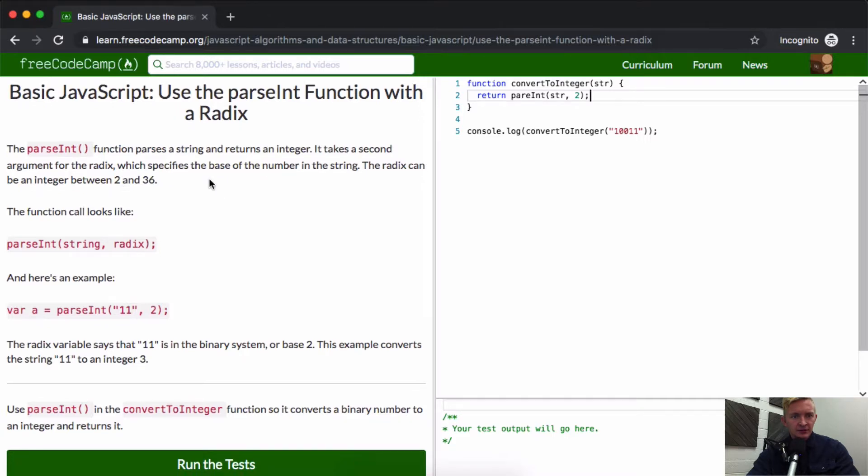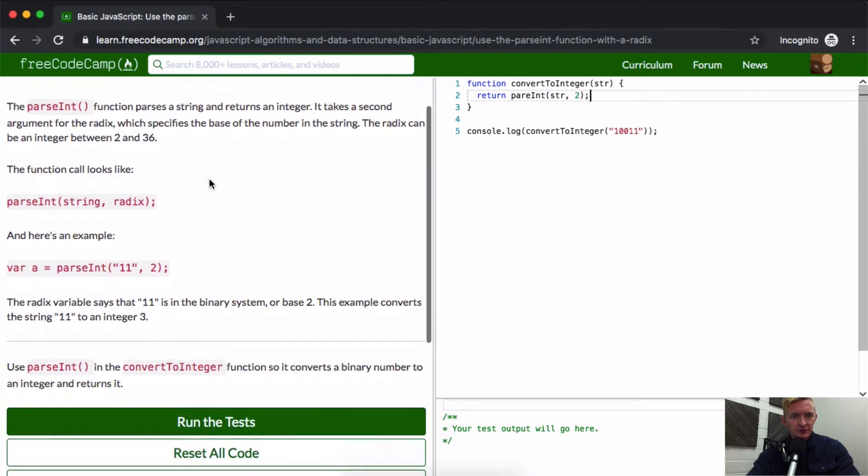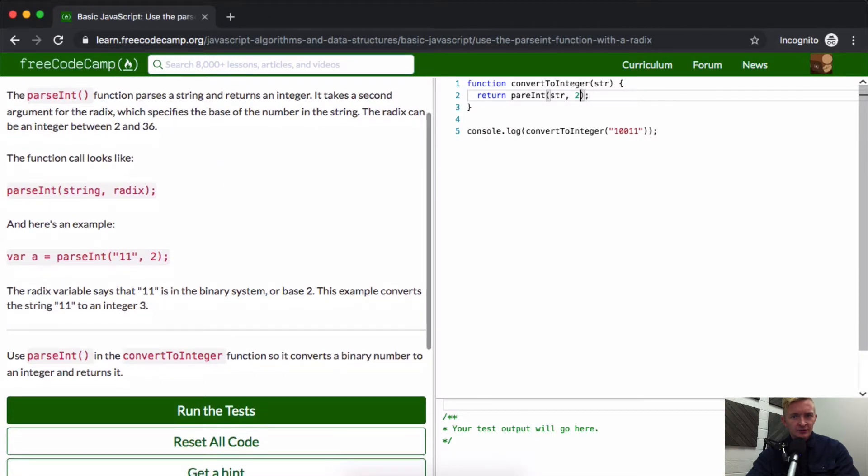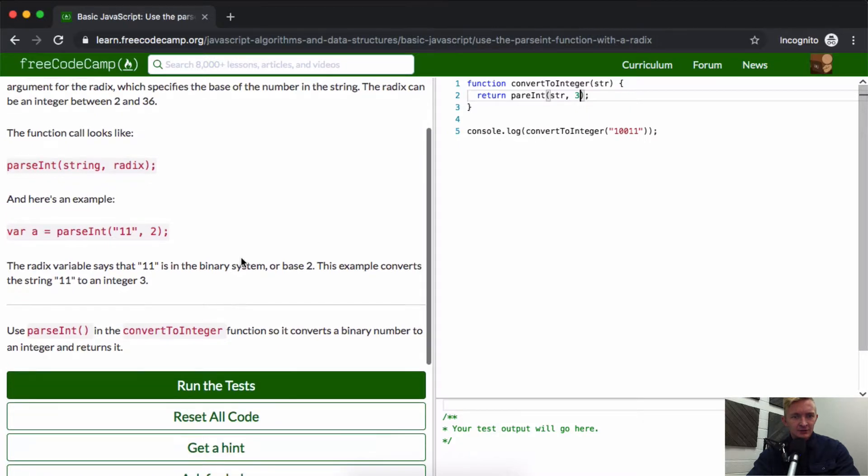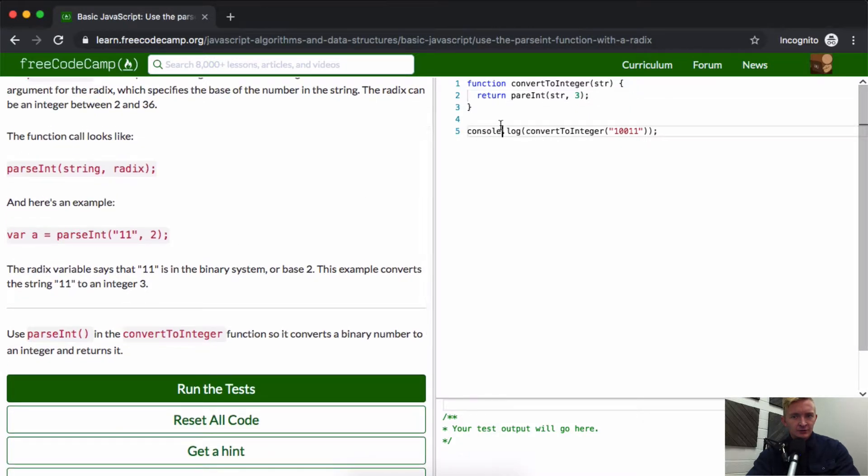The radix can be an integer between 2 and 36. Well, what if I make it 3? Convert integer parsing.